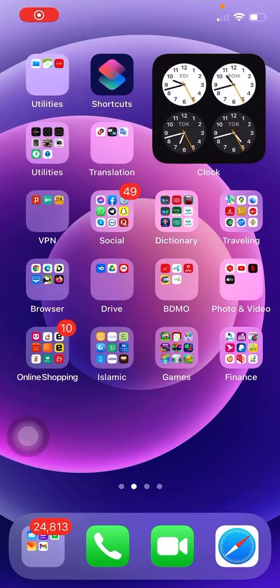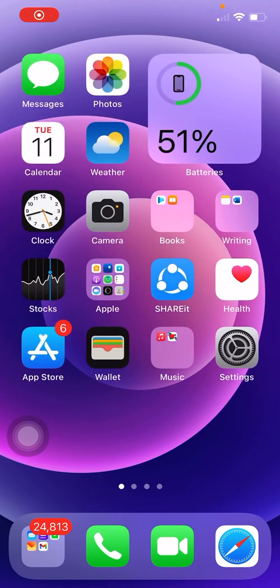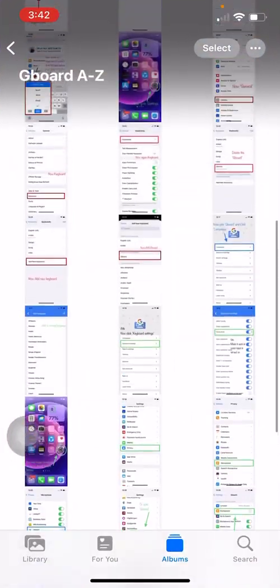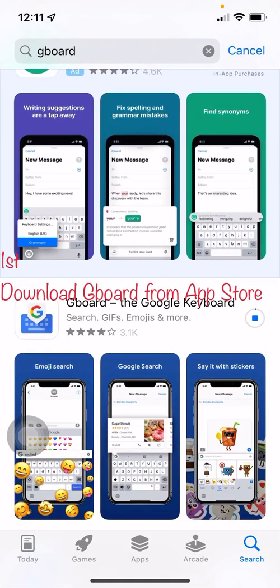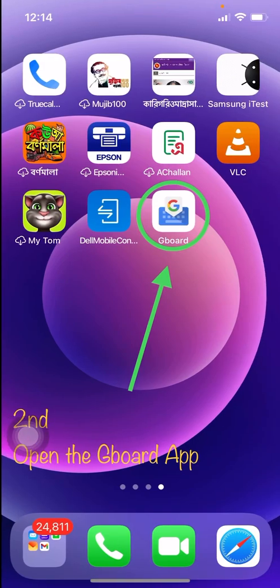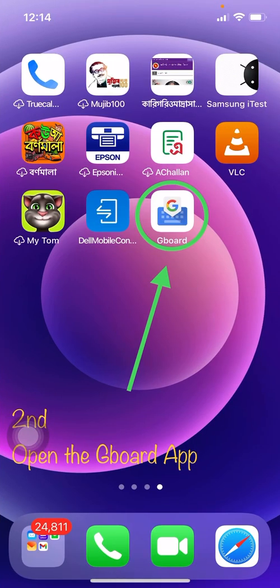What's up guys. In this video I'm going to show you how to solve your voice typing problem and how to set up Gboard from A to Z. First of all, you have to download Gboard from the App Store.